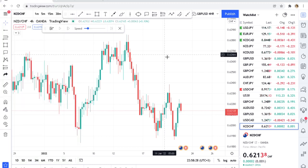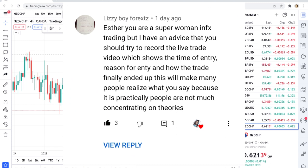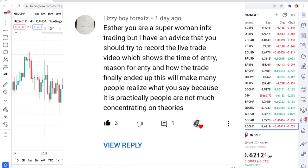The reason I decided to do this video is because I saw a comment on my videos and I said, why not show you how I do my trades. The comment was from Lizzie, and he said: 'Esther, you are a superwoman in FX trading, but I have advice — you should try to record a live trade video which shows the time of entry, reason for entry, and how the trade finally ended up. This will make many people realize what you say, because practically people are not much concentrating on theory.'